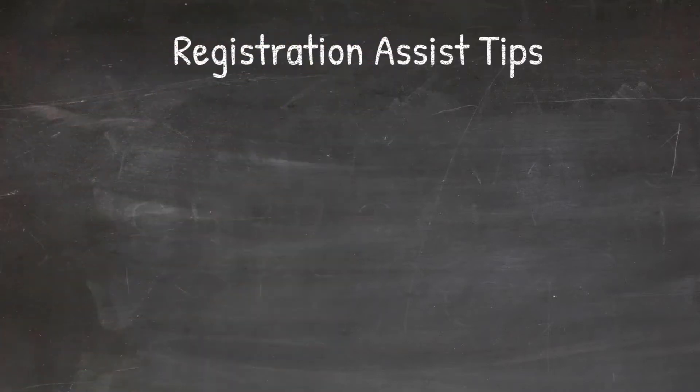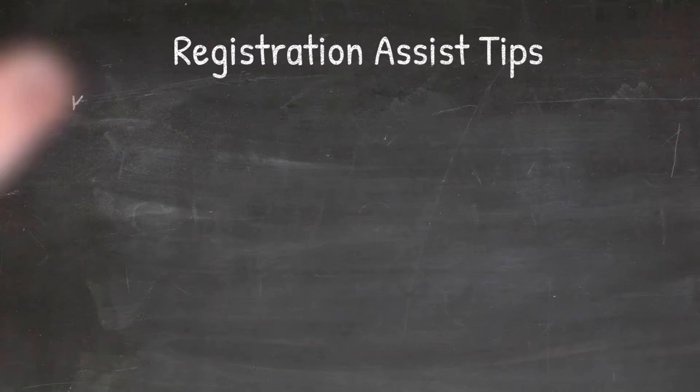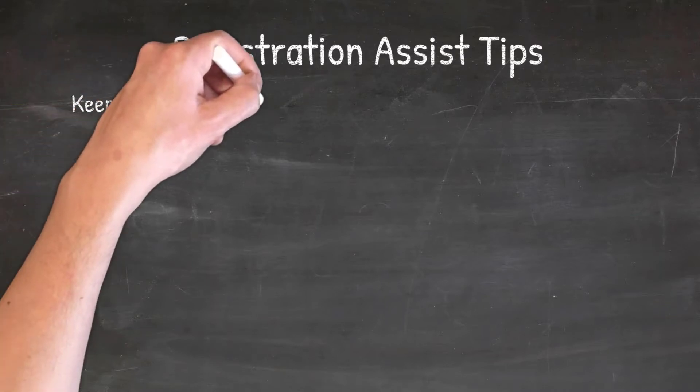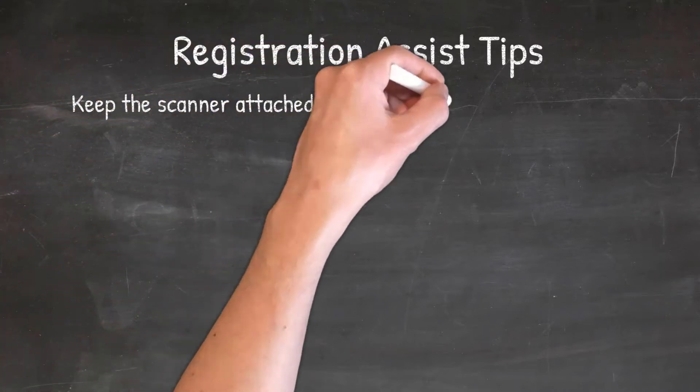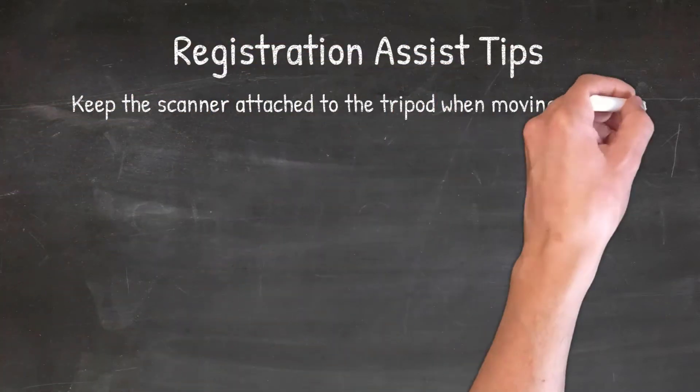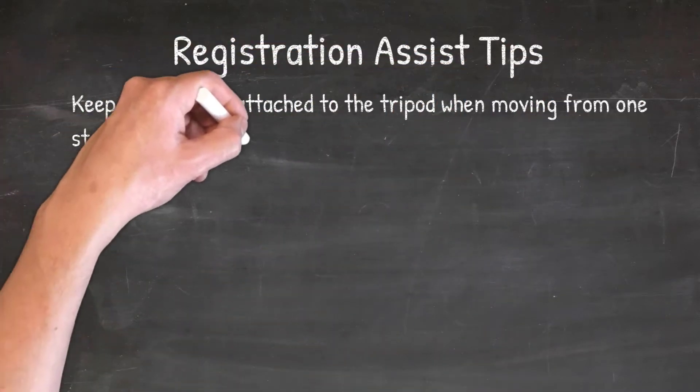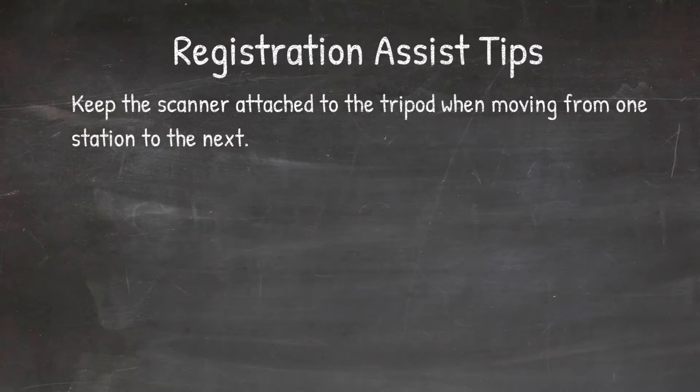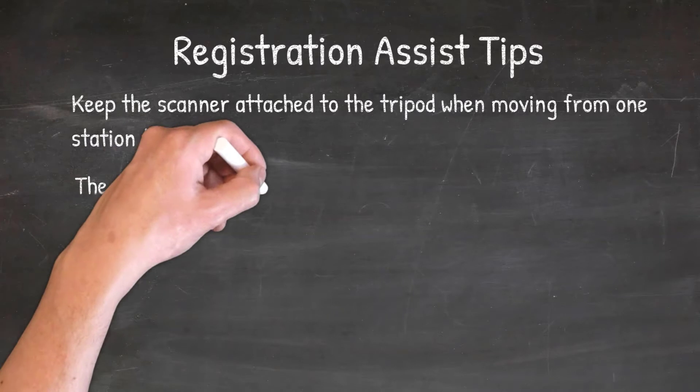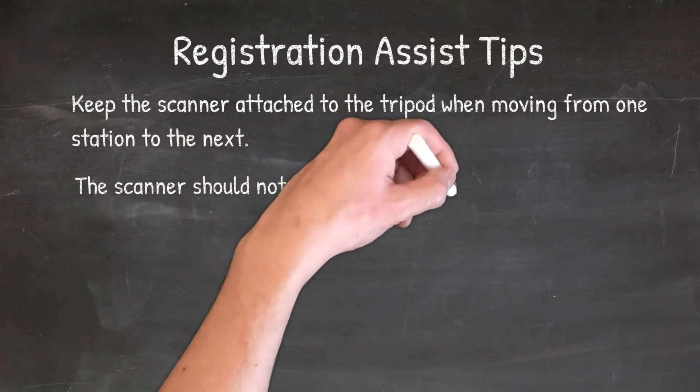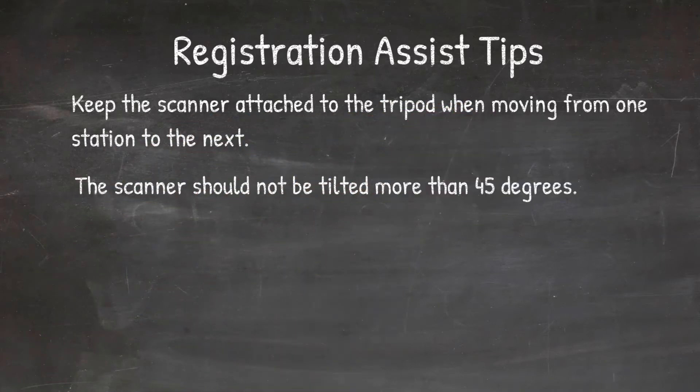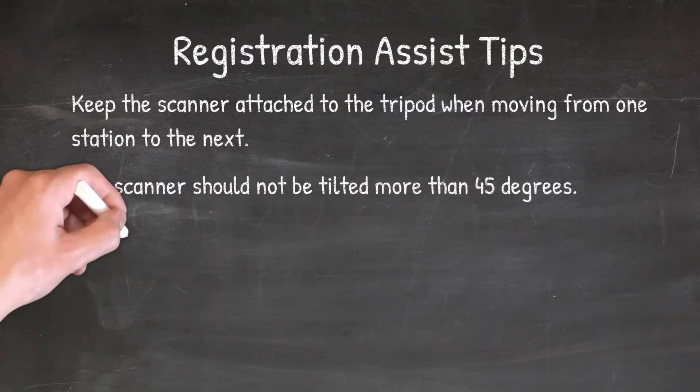Here's some tips that'll help you throughout the project that you're working on. Just remember to keep the scanner attached to the tripod when moving from one scan station to the next. This is gonna help you speed up your processes quite a bit in the field. And the scanner should not be tilted more than 45 degrees if you want to keep that IMU in line.